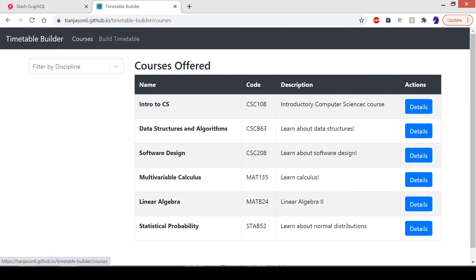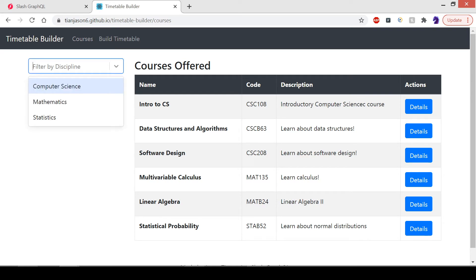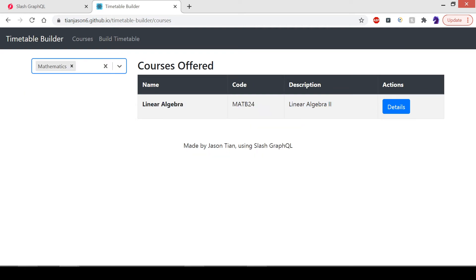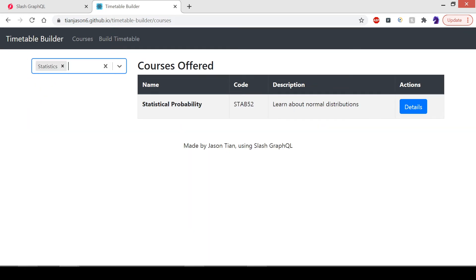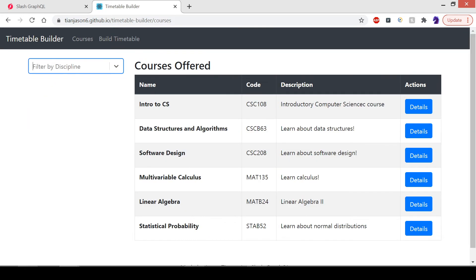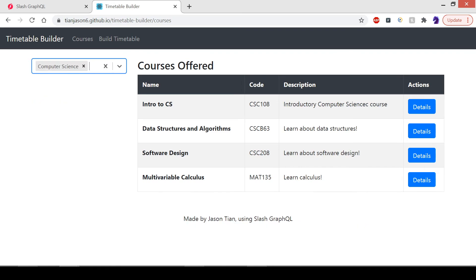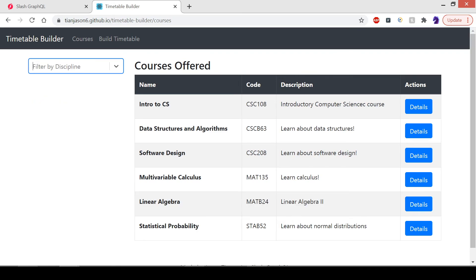A quick look at the courses. Here are all the courses that are available. We can filter by discipline. Let's see all the math courses, statistics courses, computer science courses, and so on.